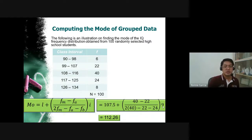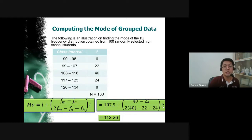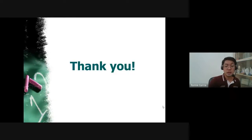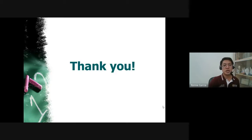That is how to solve the mean, median, and mode using grouped data. For your examination, however, I will only include the ungrouped data.